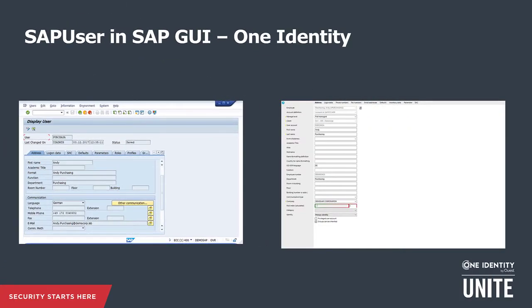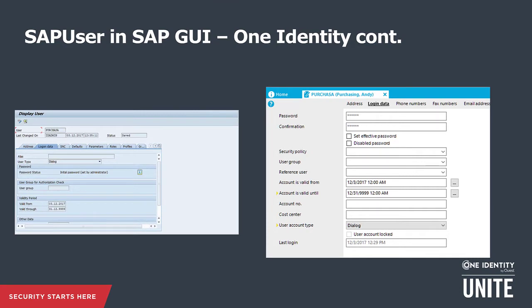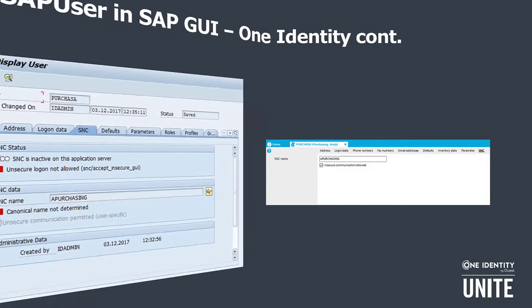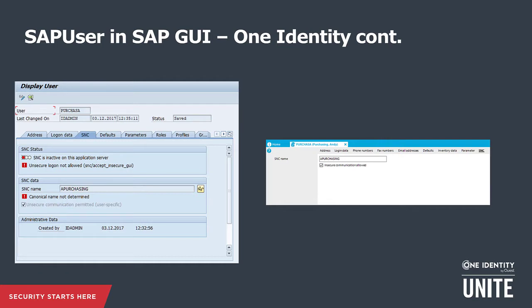When both systems are put side by side, we can see that One Identity Manager's details window for the SAP user account master data closely follows the SAP GUI approach. Even the detail tabs are named alike — Login Data in SAP GUI and Login Data in One Identity Manager, User Account Type and User Type in SAP GUI, User Account Parameter and Parameters, SNC information — all mirror each other. This similarity helps convince SAP administrators that One Identity has a deep understanding of SAP admin tasks and is aligned with SAP's best practices. SAP administrators will immediately feel at home.